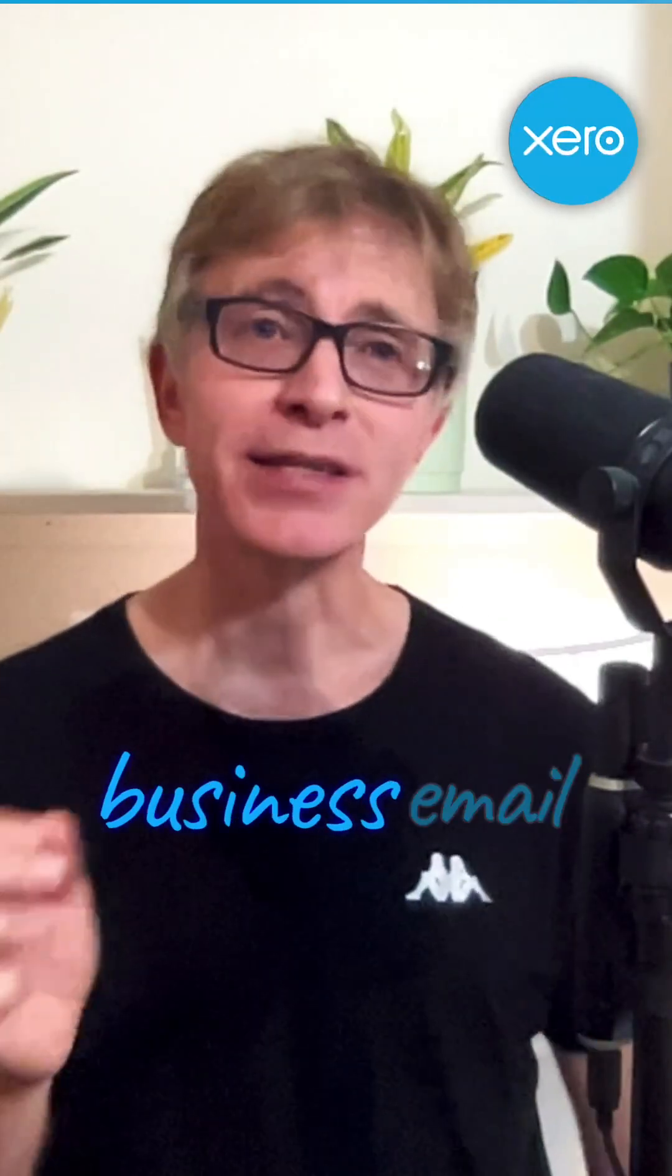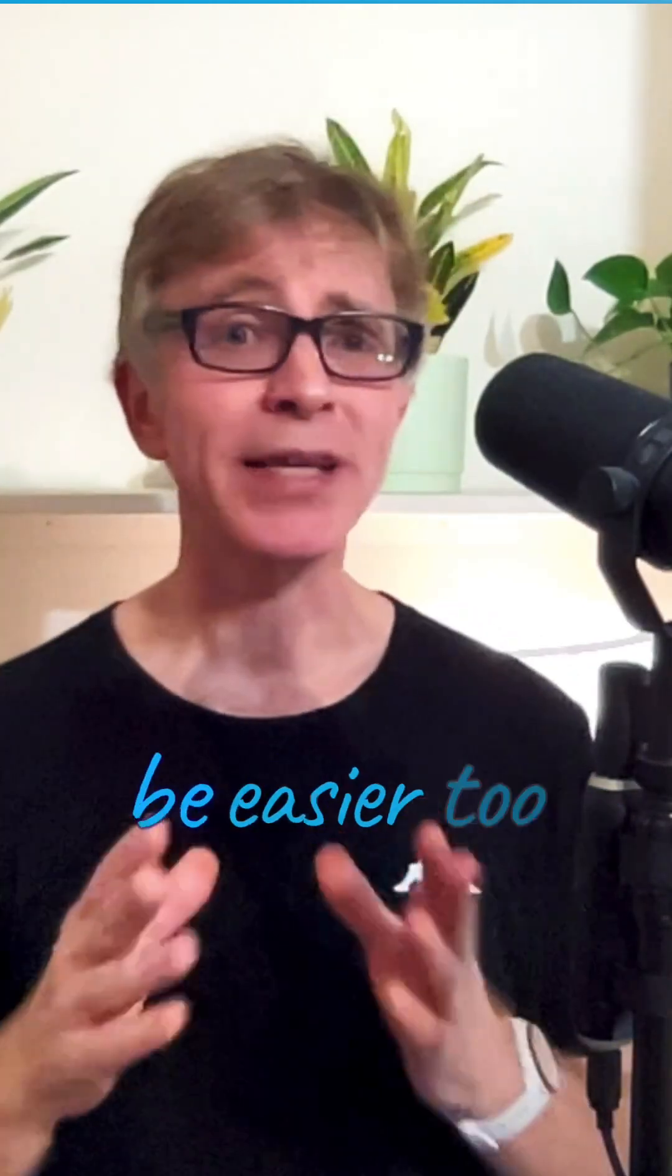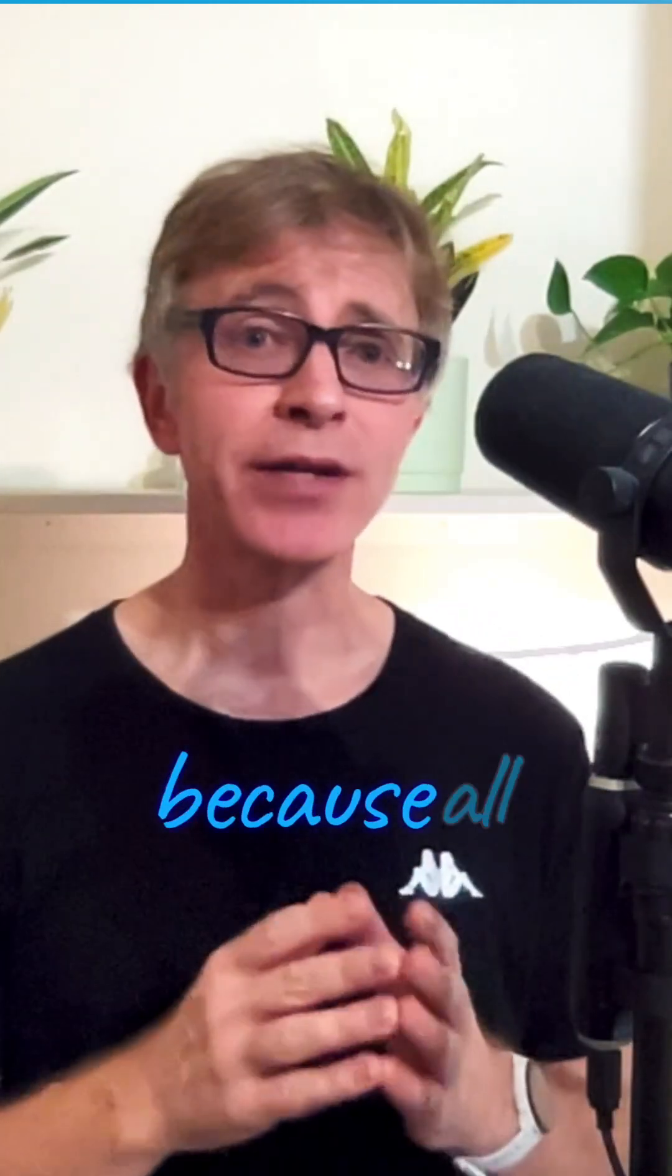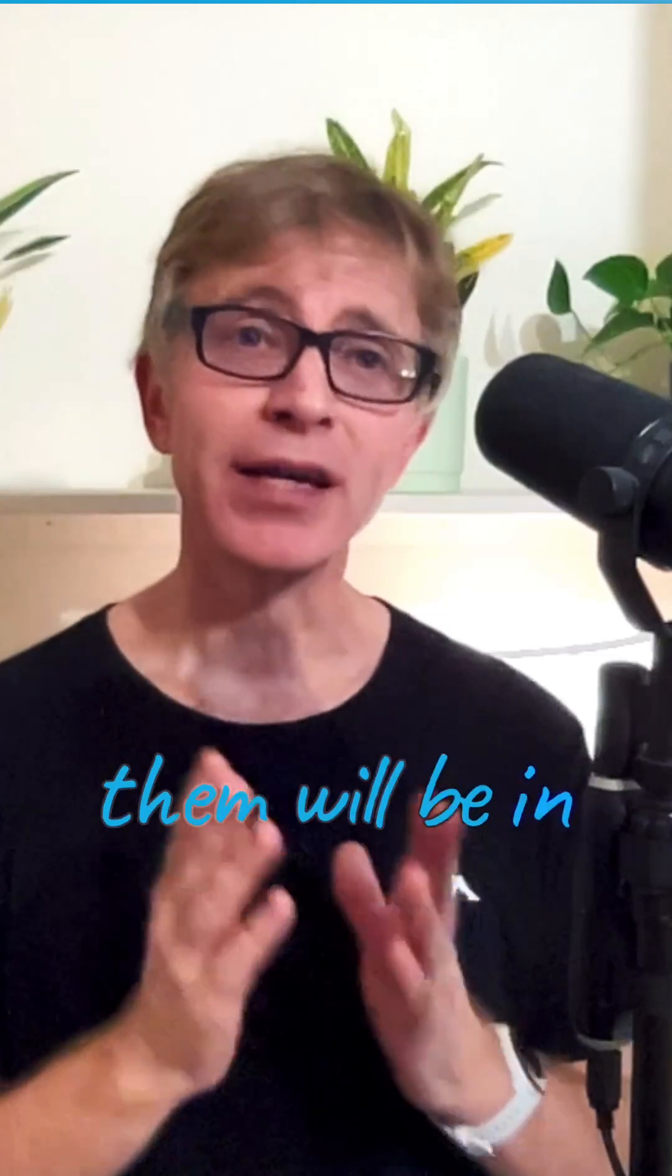Now you can give your emails from Xero a more professional and consistent feel by adding a business email address. Managing correspondence from your contacts will be easier too, because all emails from them will be in one place.